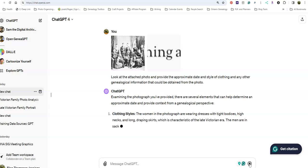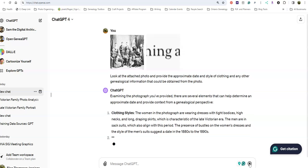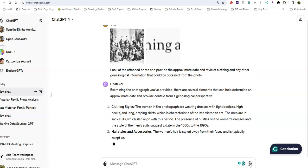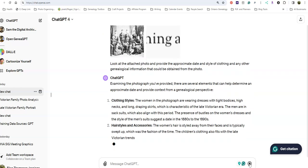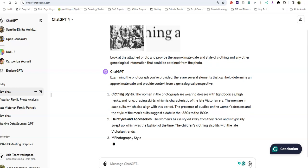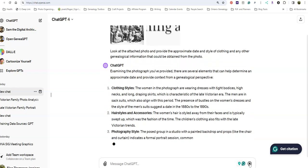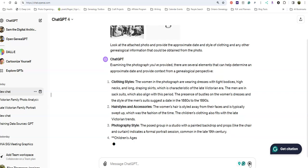It's starting to look at the clothing style, saying it's from the late Victorian era. It says the men's suits suggest a date of 1880 to 1890s. It also talks about the females' hairstyles and accessories, as well as the photography style.